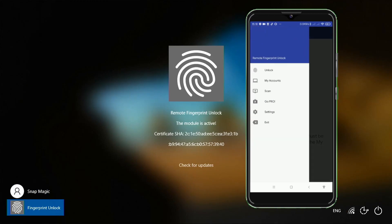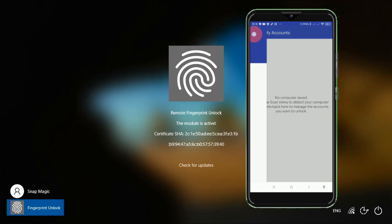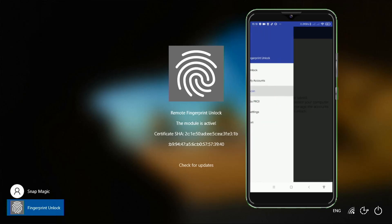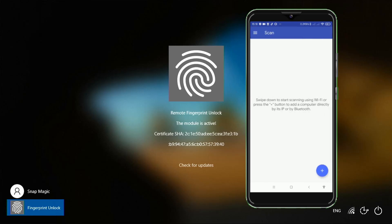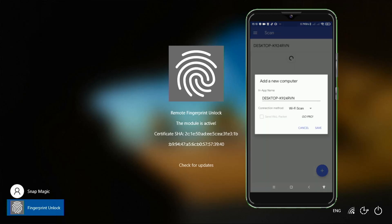Open the Android app and go to the Scan section. Click on the plus button and scan. Let it find your Windows PC. Tap on the PC you want to set up and save.